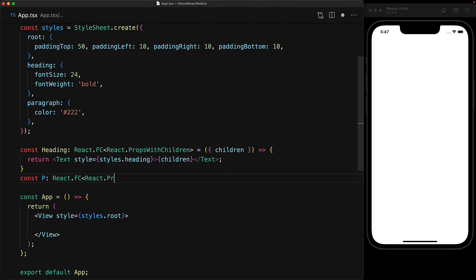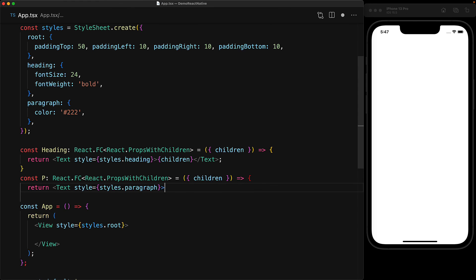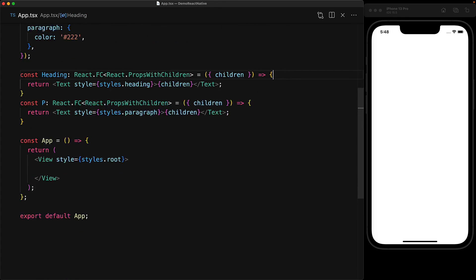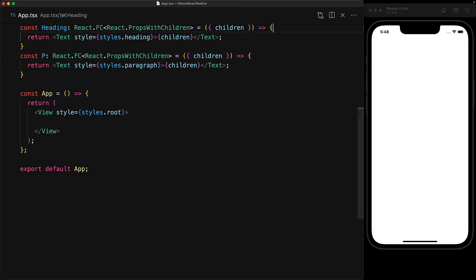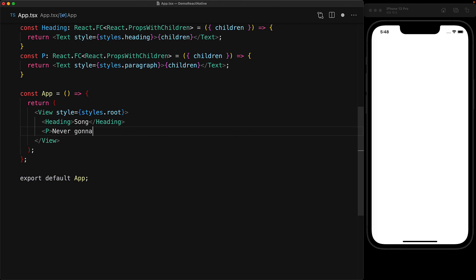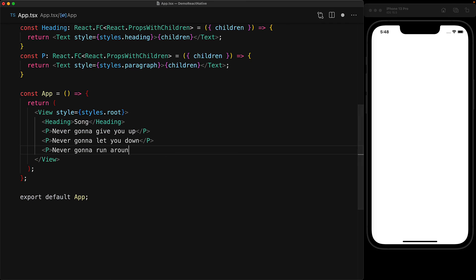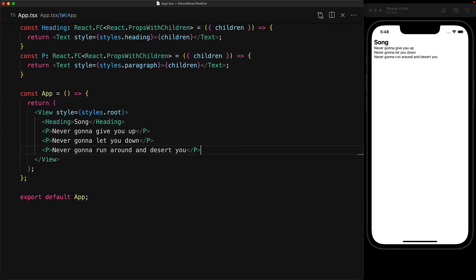And similarly, there is going to be a p tag for the paragraphs which is going to wrap the children into a text styled by styles.paragraph. Now with these components in place, we can use them within our app as many times as we want and we can be guaranteed that they have the consistent experience. For example, here is a heading with some paragraphs containing the lyrics of a very popular song.